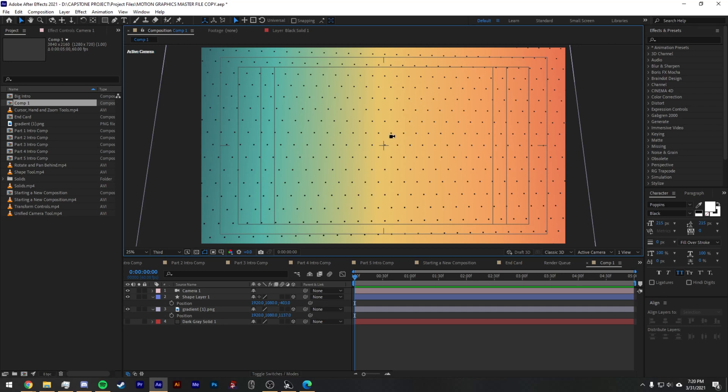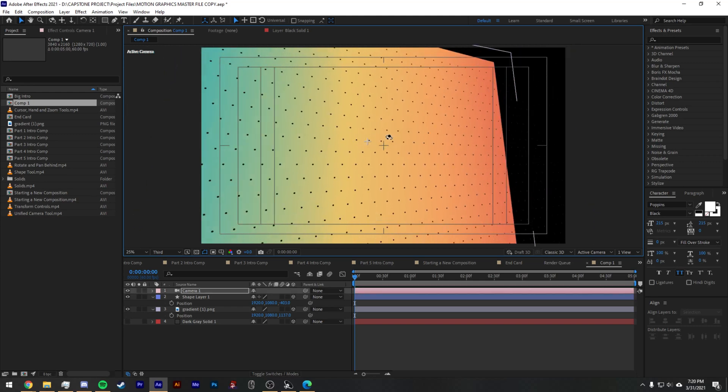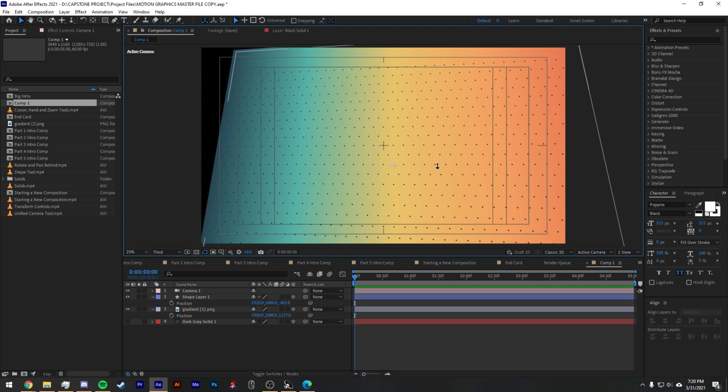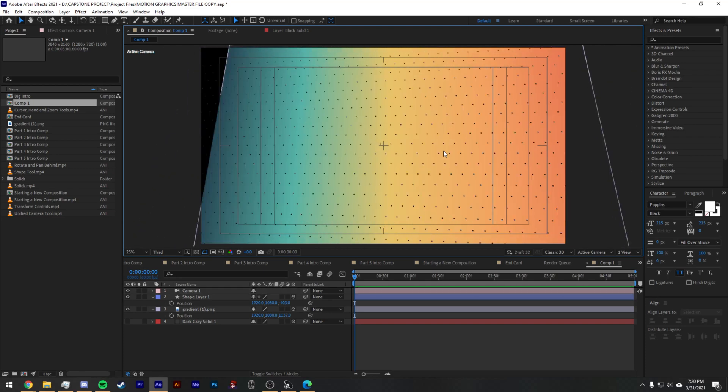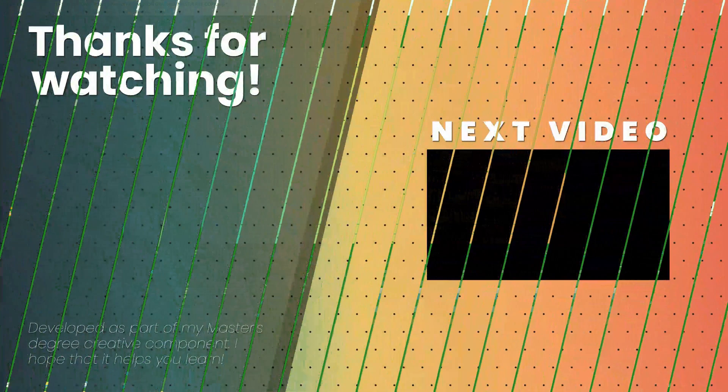If you hold down Alt, you'll get this camera icon. Alt left click will rotate the camera wherever it is. Alt right click will zoom the camera in and out—this is a dolly. And Alt middle mouse button will move the position of the camera relative to where it's looking.